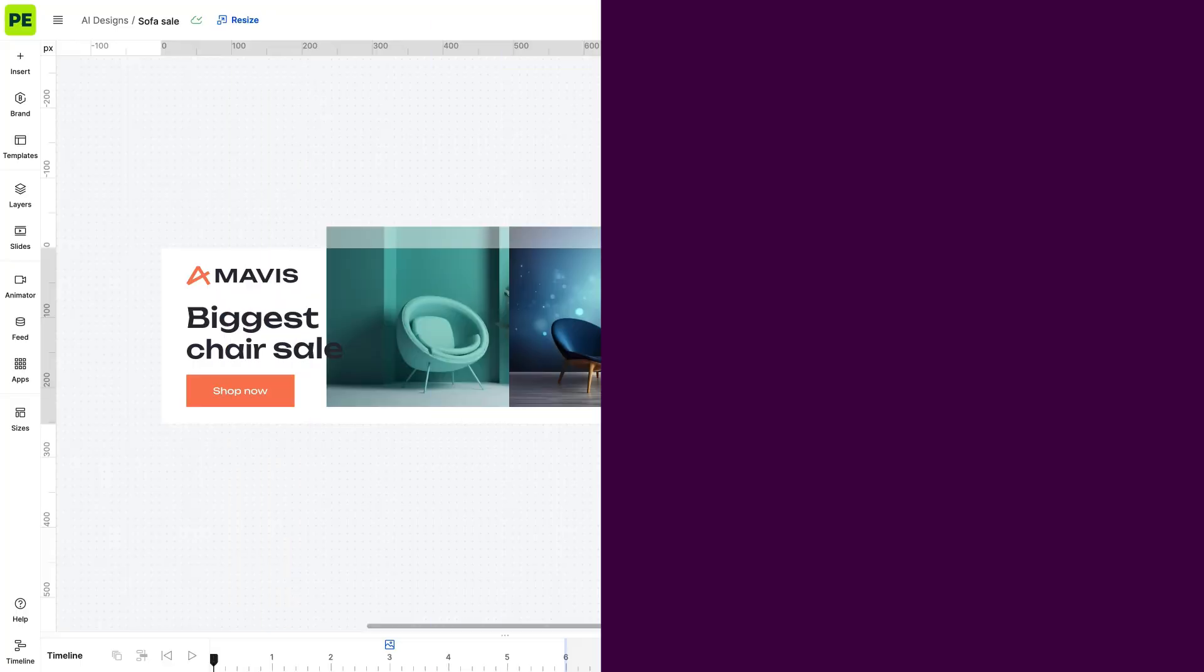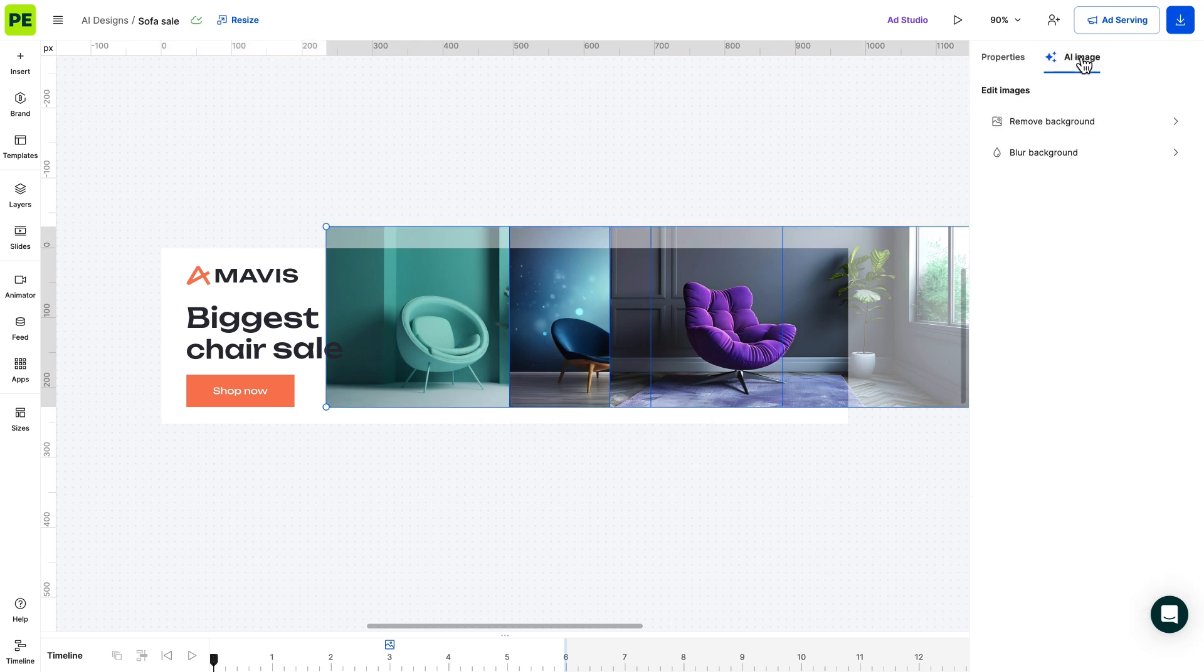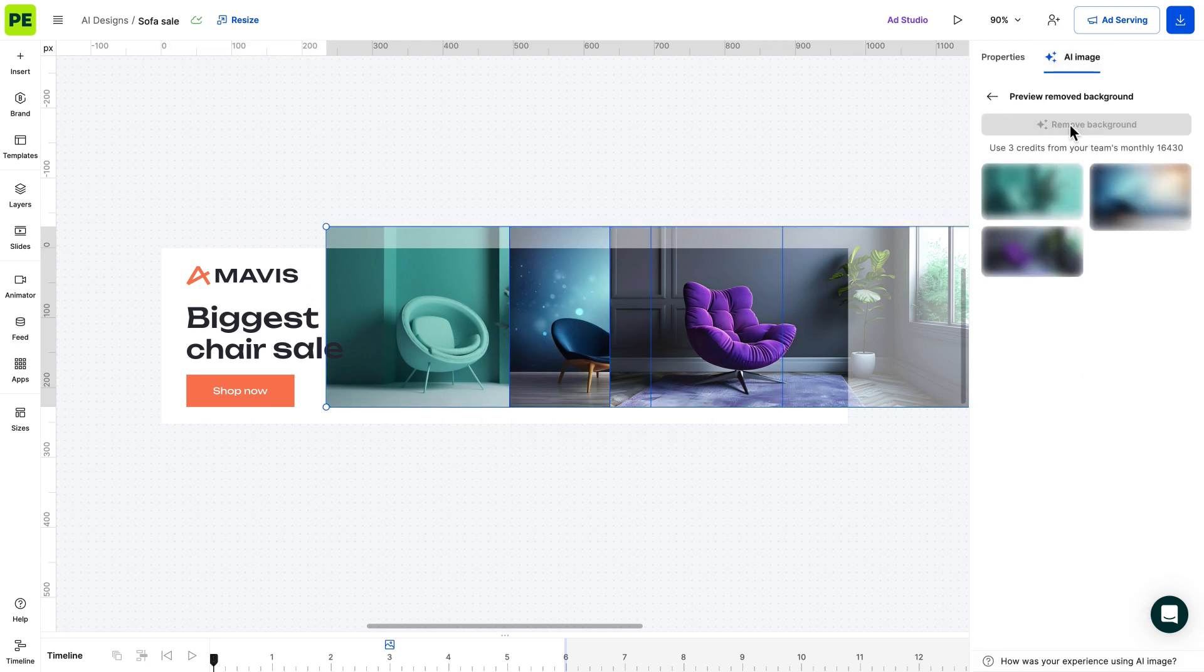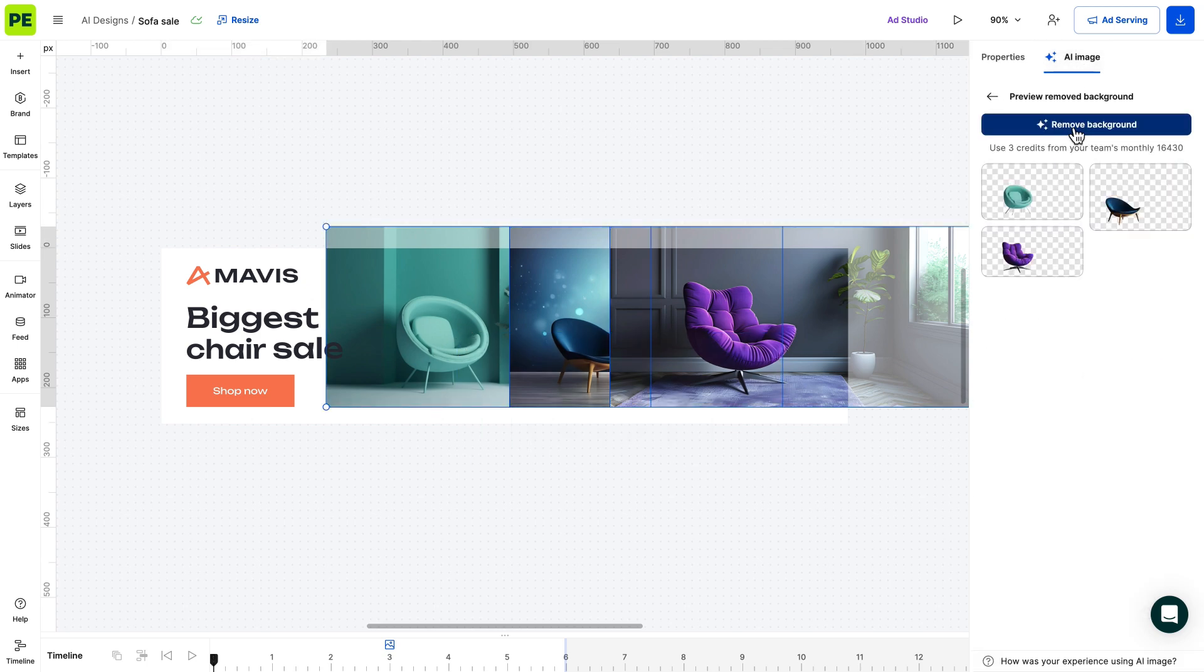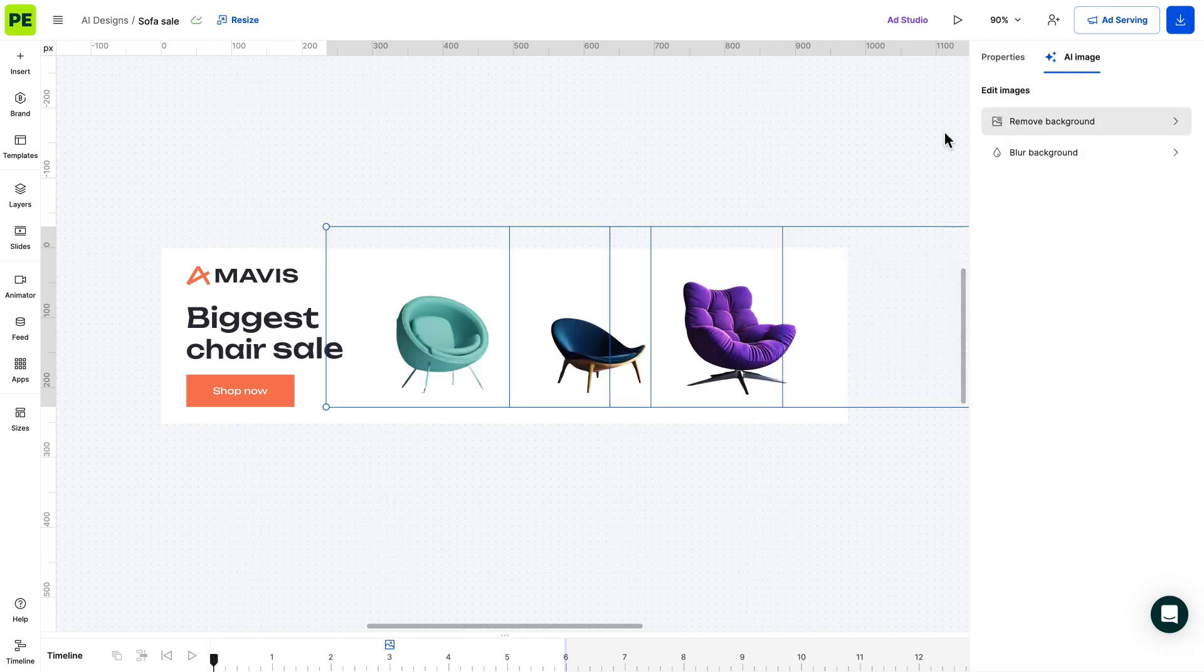To top things off, if you need to make changes to multiple images, such as removing or blurring the background, you can do it in one go by selecting them and making the necessary edits.